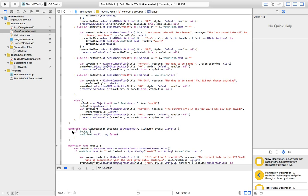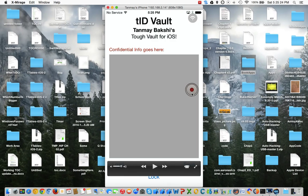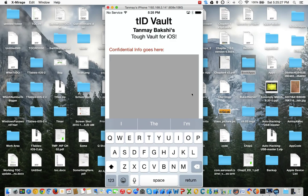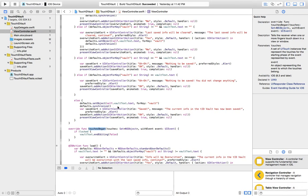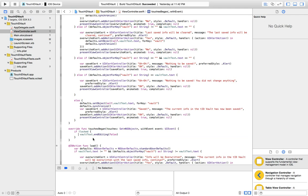But just before that, I'm overriding the touchesBegan function so we can hide the keyboard. I can click in the text view and then click anywhere else on screen and the keyboard will be hidden, since I'm telling it that if it's not locked, then call vaultText.endEditing(false) — so we're not forcing it to end editing, but we're telling it to.